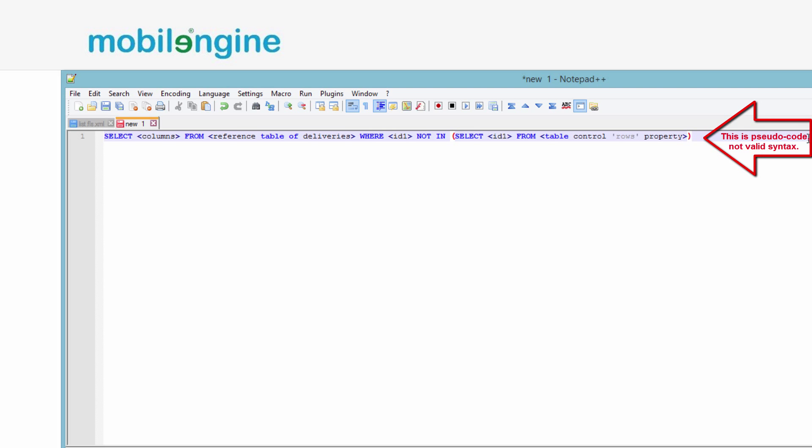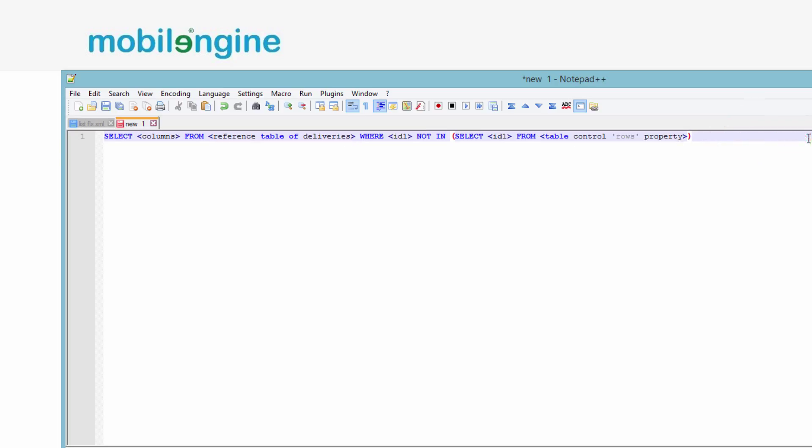While this works in theory, in practice the server cannot access complex, that is non-scalar, browser-side query results. The problem with the query is that it references a reference table on the server and a table control inside the form. In the same statement, you need to pull the original query that references the assignments database table into the browser to be able to filter it by a query to an in-form table control.